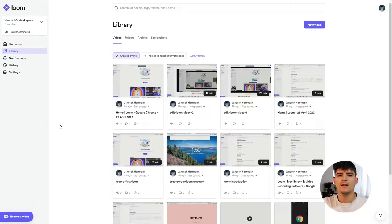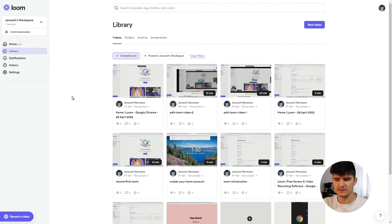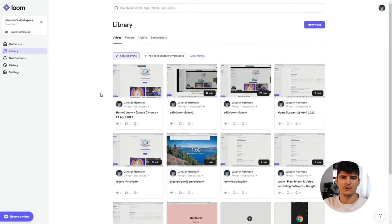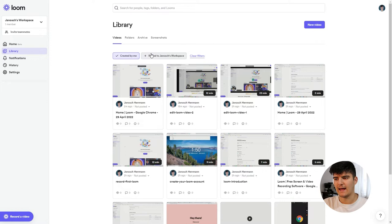Inside your Loom Workspace, if you're using the Pro Plan, you will have this library and this is where all the content you have created using Loom will be. You can take a look at it in many different ways. First, you will be on the videos tab — a list of all the videos you have created inside Loom. They will be filtered by 'created by me' and you can also filter them if they have been posted to your team's workspace.